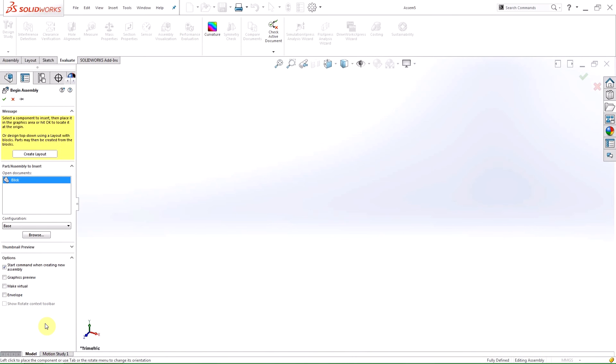Hi, my name is Dane and I'm an applications engineer for Hawkridge Systems. Today I'm going to be showing you some of the changes SOLIDWORKS has made to its assemblies in 2016.